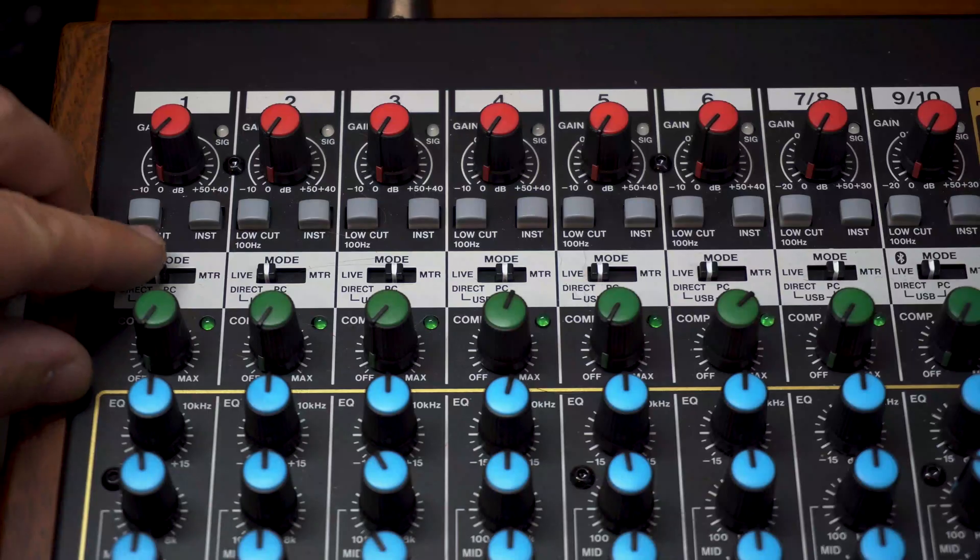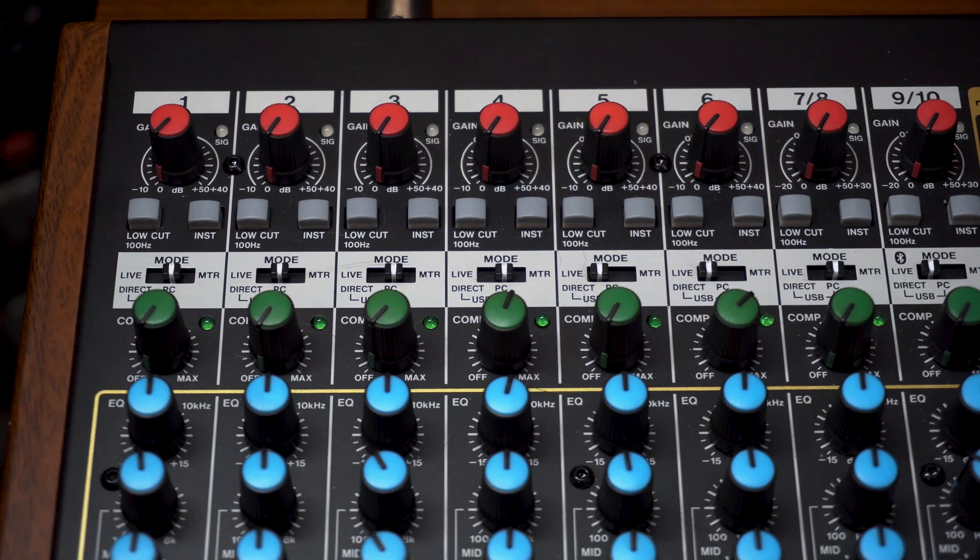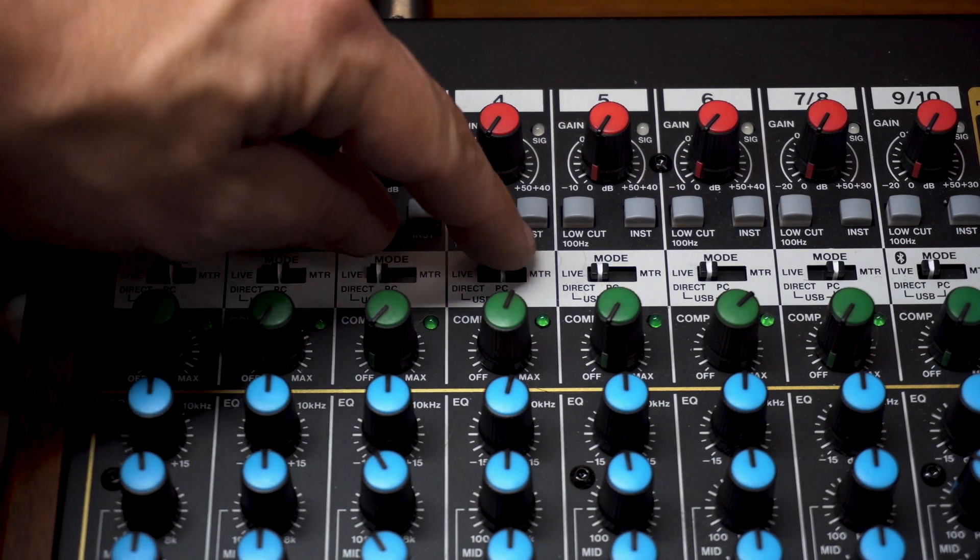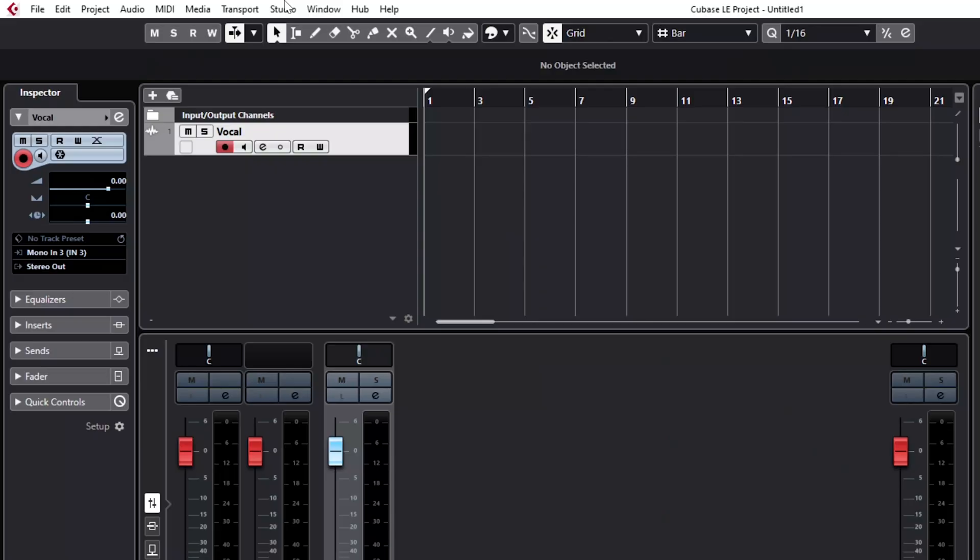Make sure channels one and two are switched to PC for playback. Any channels you'll be using as inputs need to be switched to live.